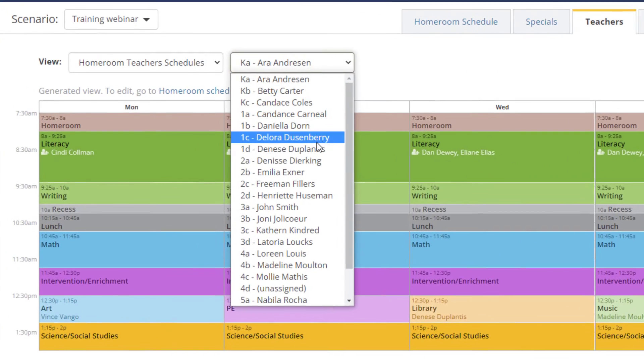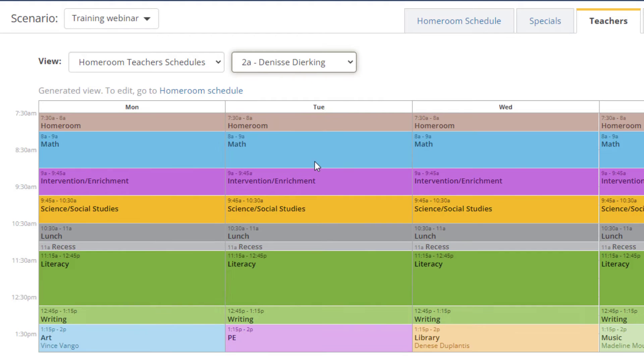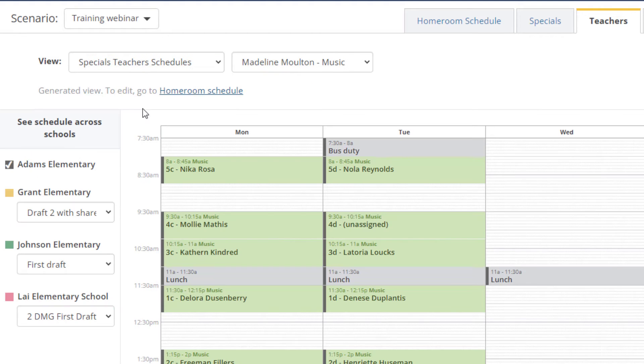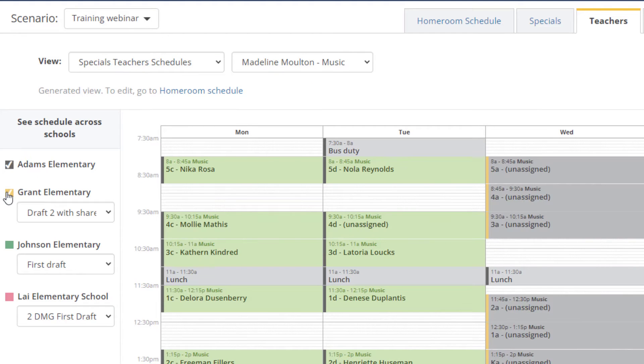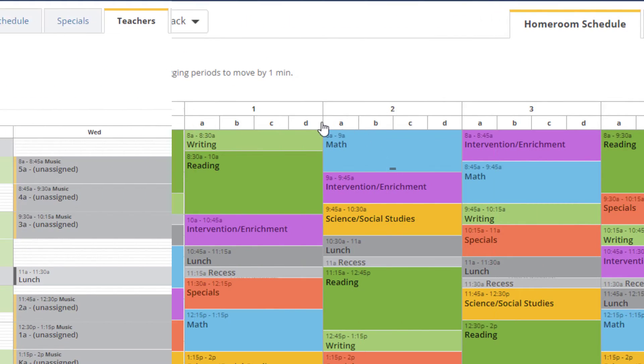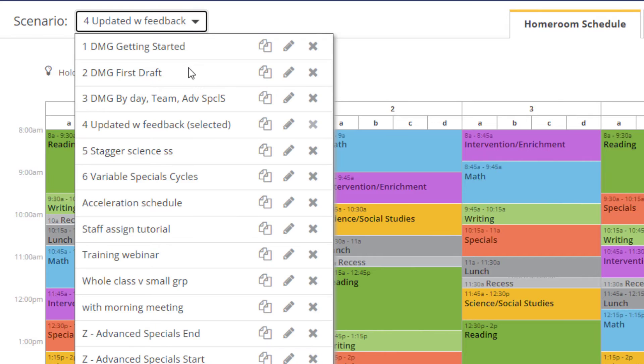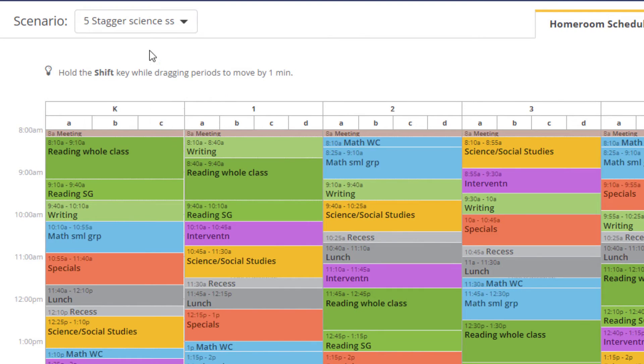Teacher schedules are automatically generated from your schedule. Experiment with different scenarios to evaluate benefits and trade-offs of different ideas.